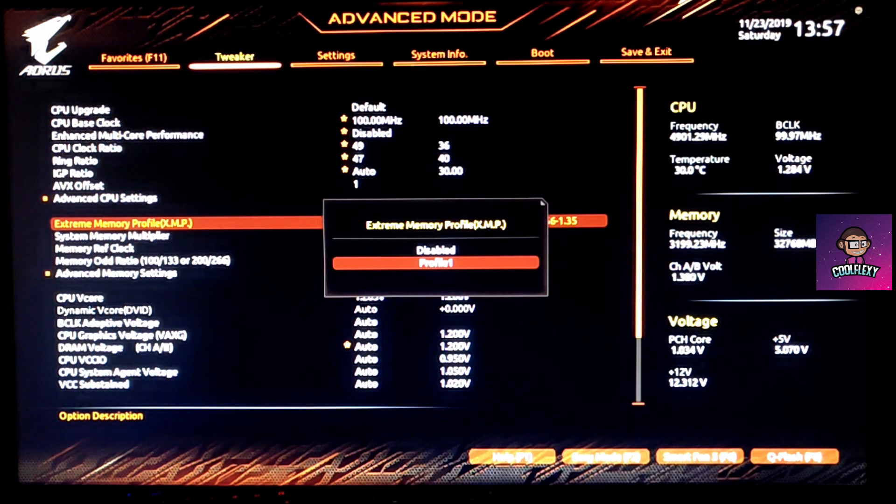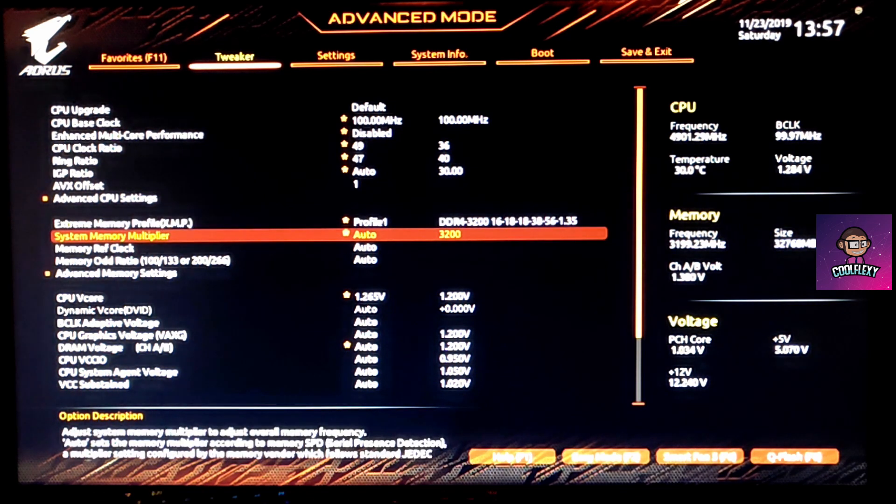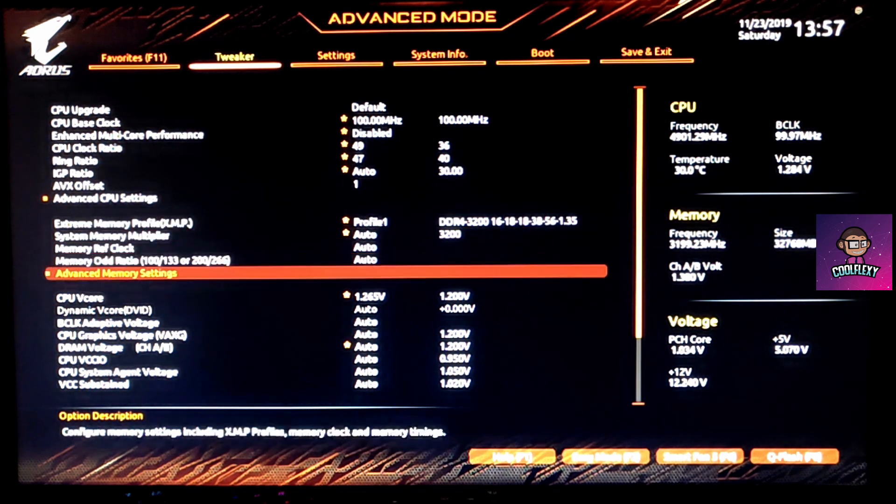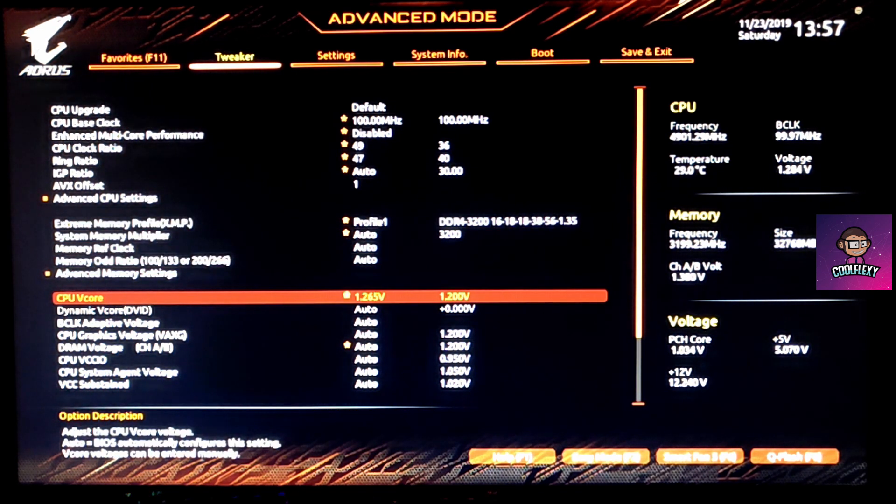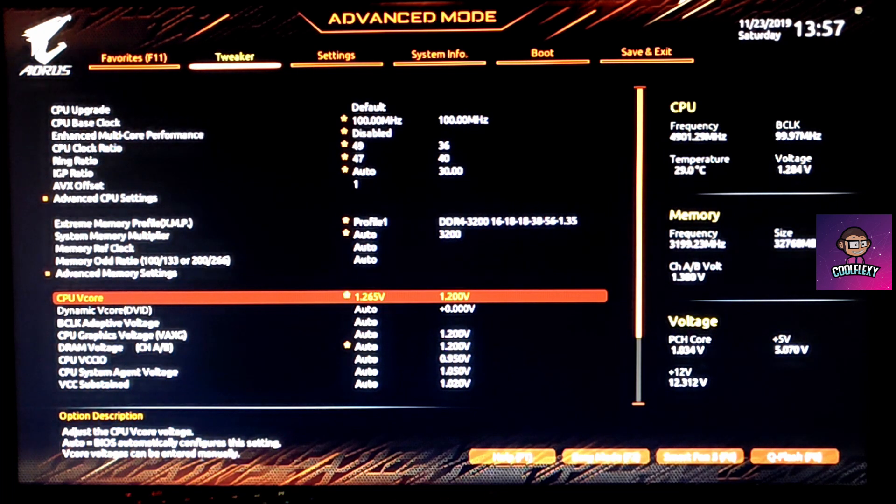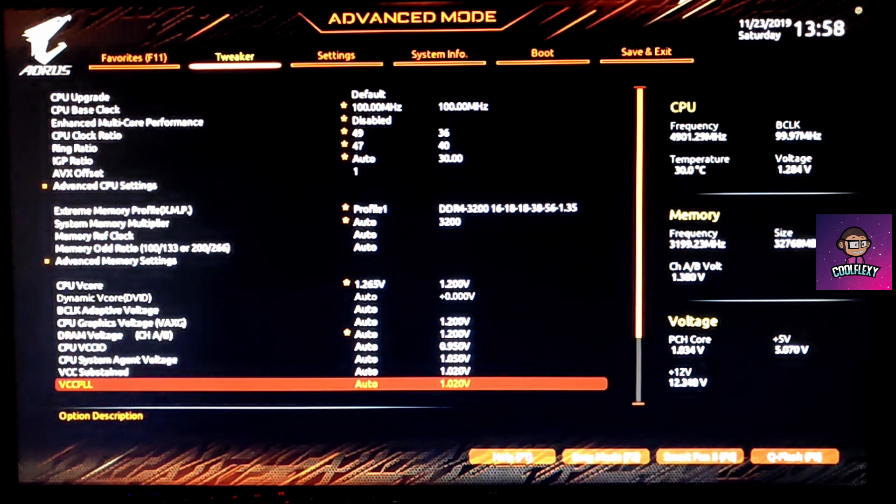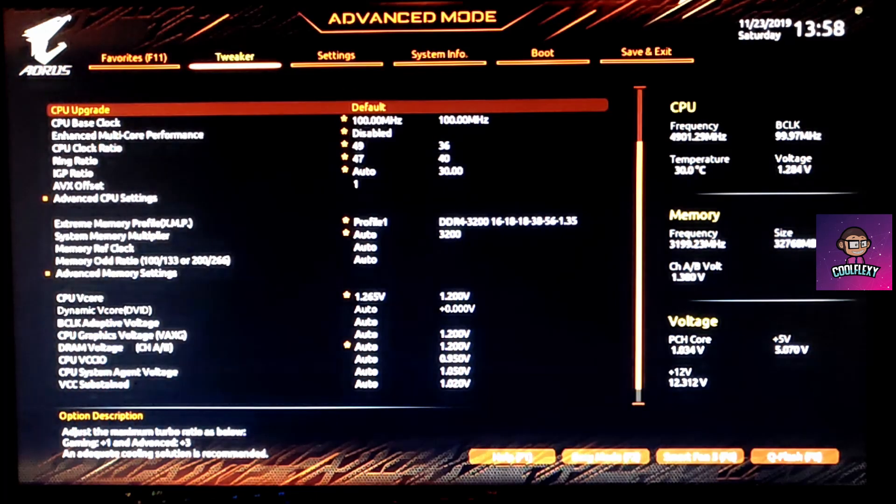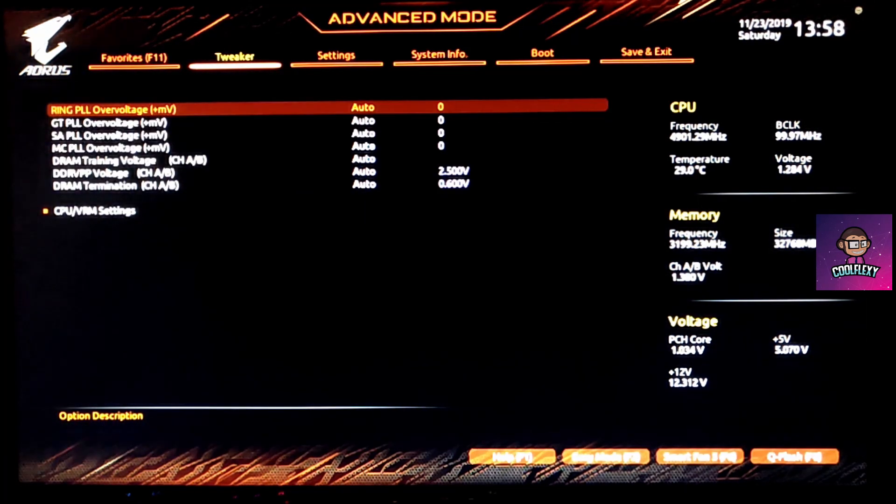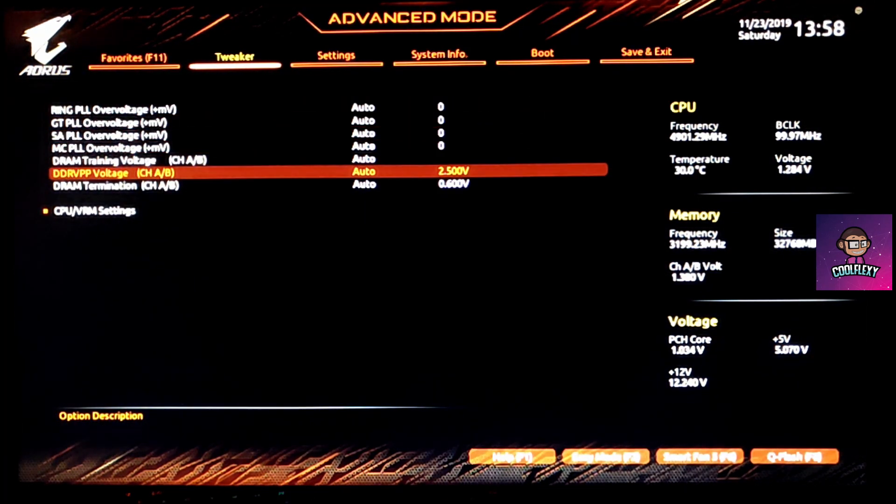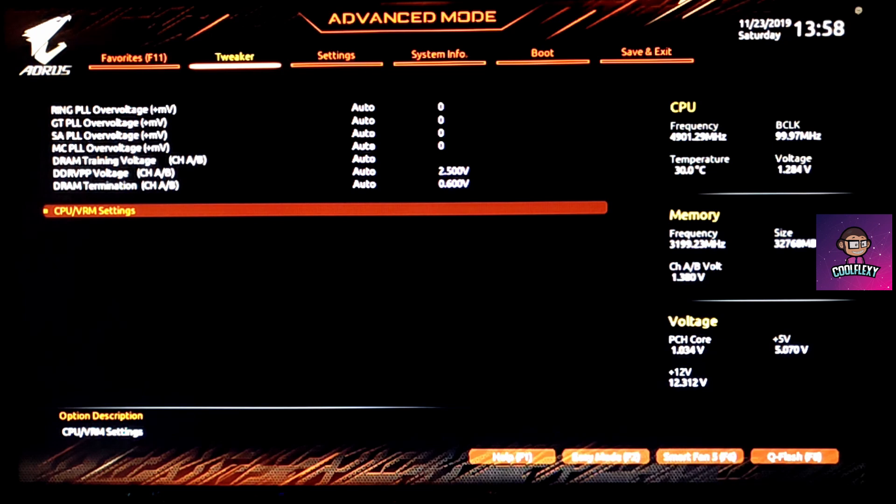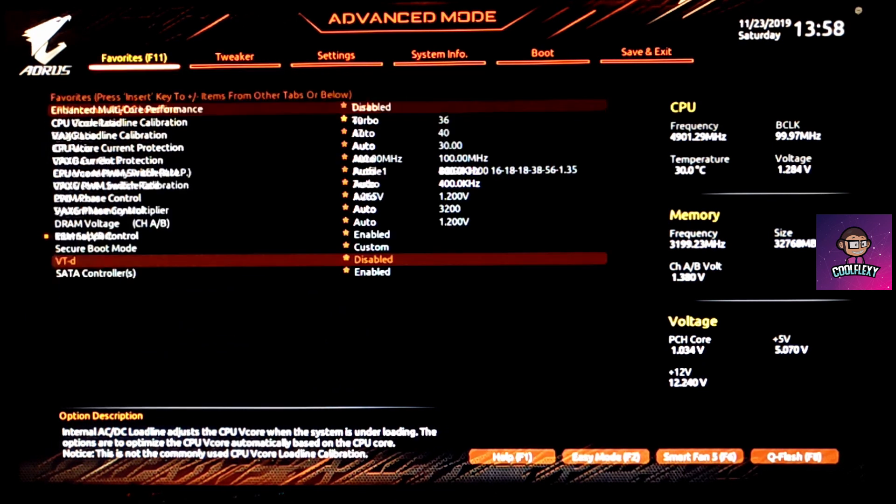Then we move on to enabling the XMP profile and then we set the CPU core voltage. Now under advanced voltage settings and CPU VRM settings, we can find the CPU internal AC DC load line and the load line calibration.